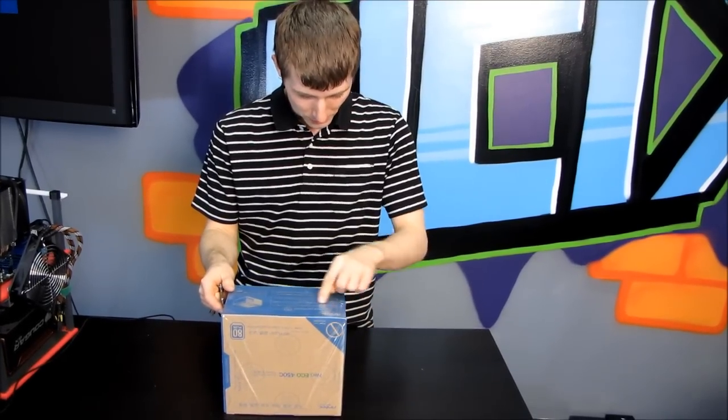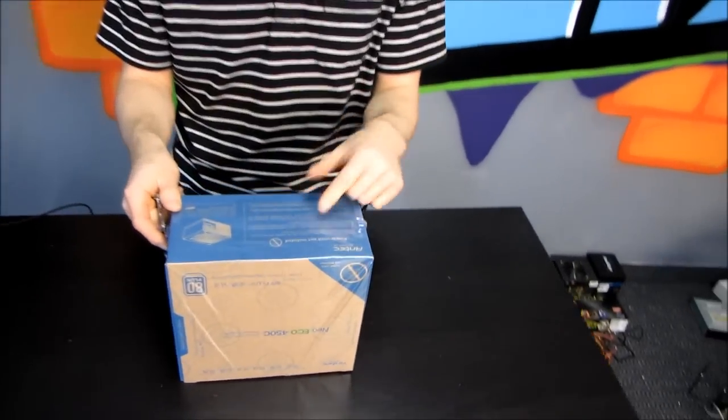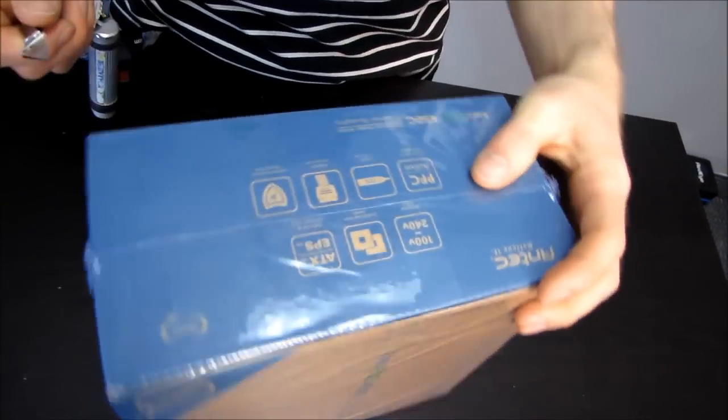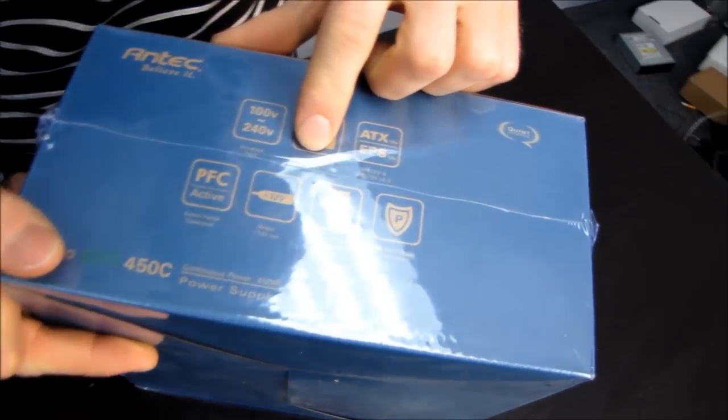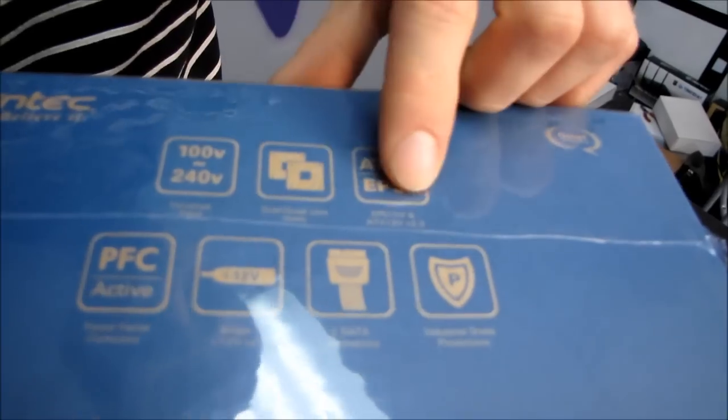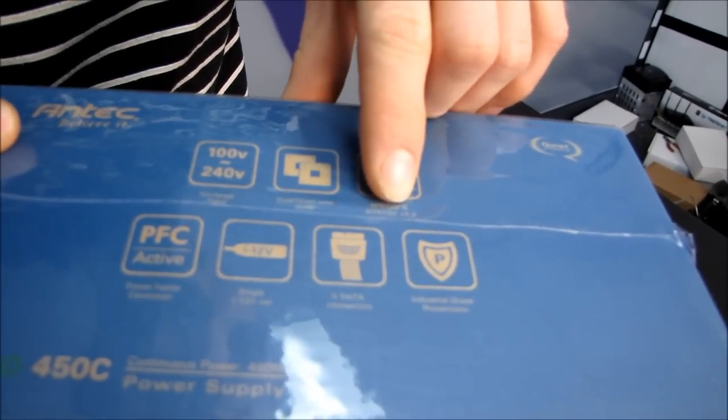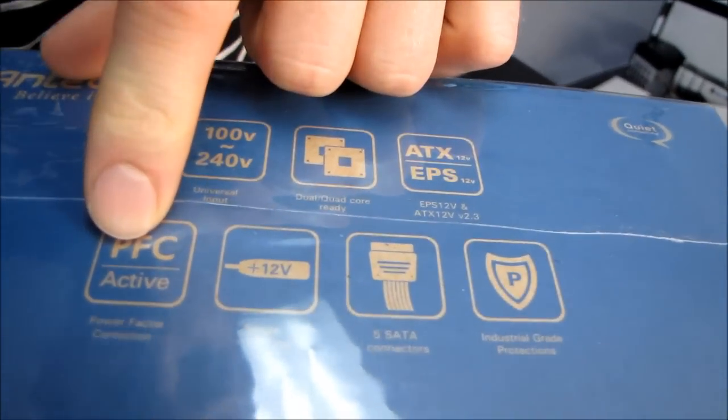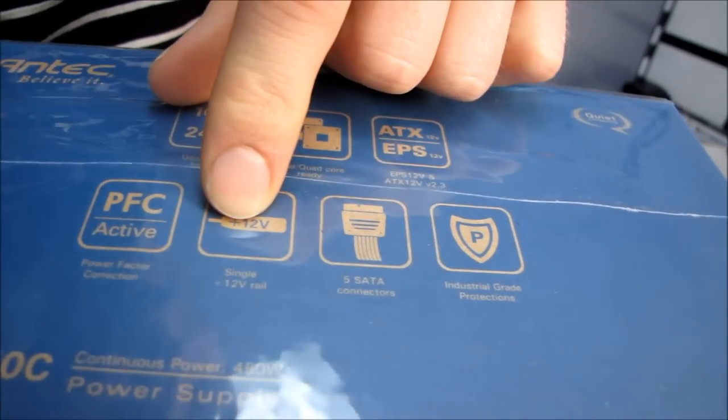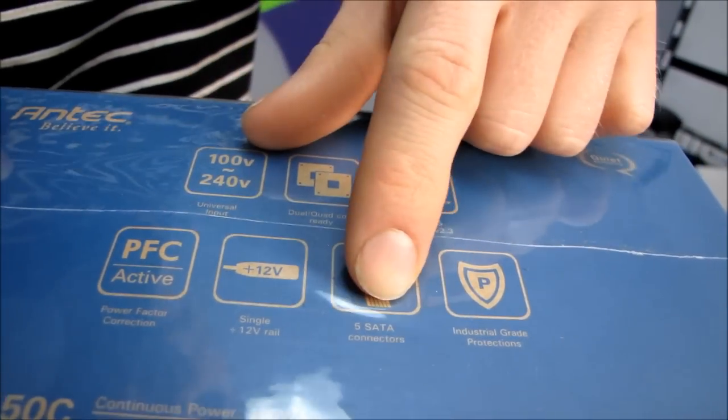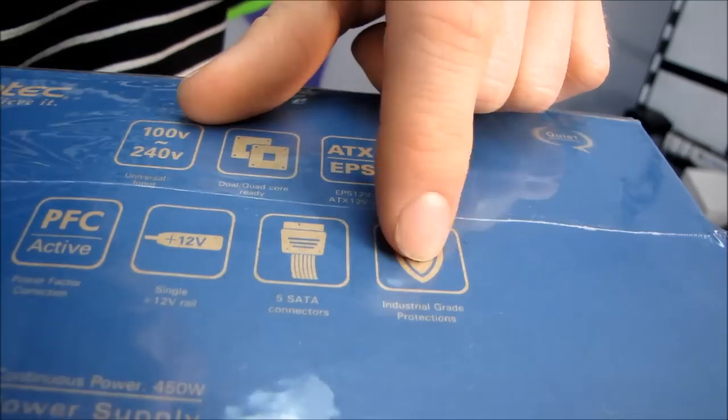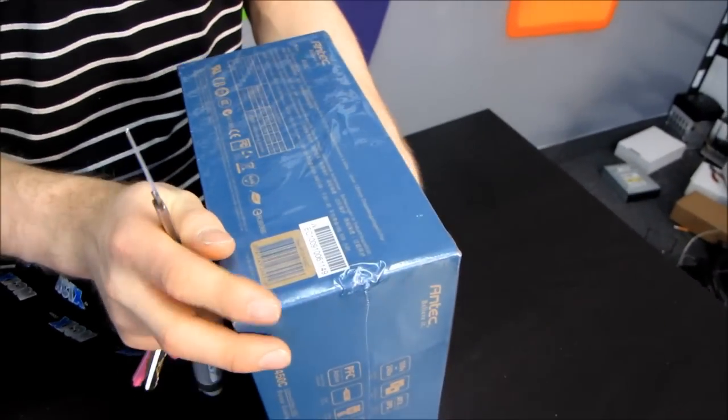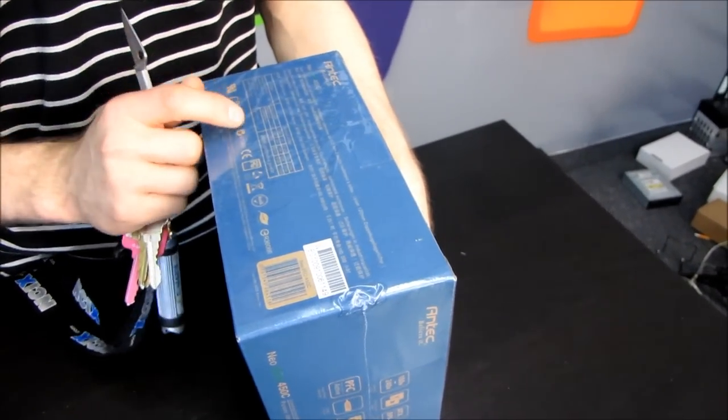By reusing your existing cord you can reduce waste and help protect the environment. So dual and quad core ready, I should certainly hope so. EPS 12 volt as well as ATX 12 volt 2.3. Active PFC. Single 12 volt rail on this 450 watt power supply. Five SATA connectors and industrial grade protection for things like over current, over voltage, all of that kind of stuff.